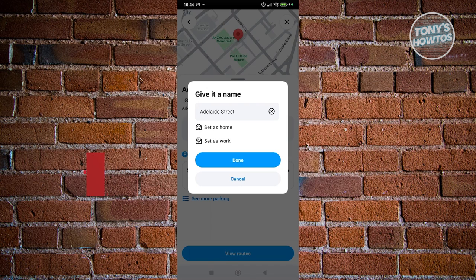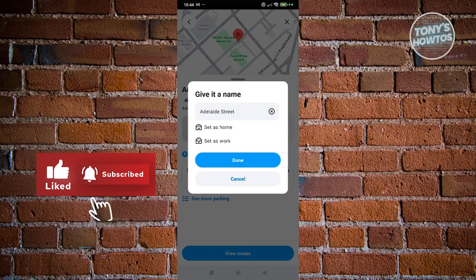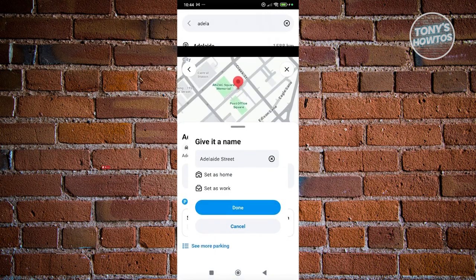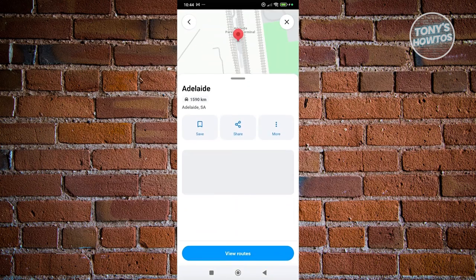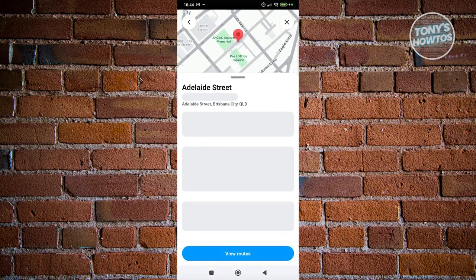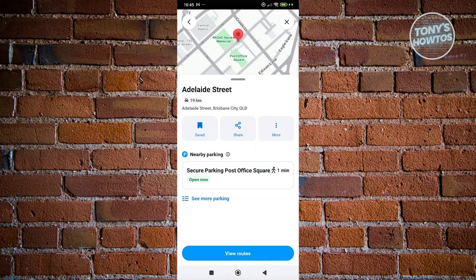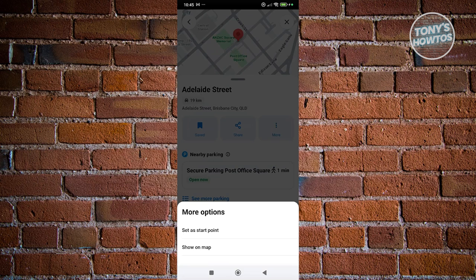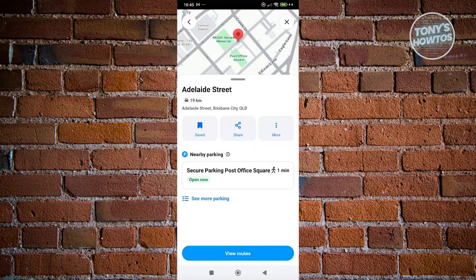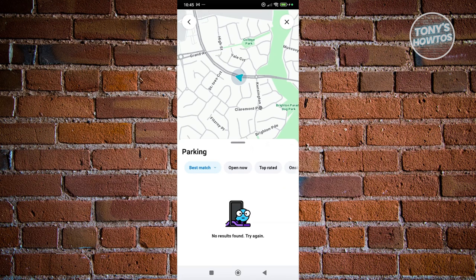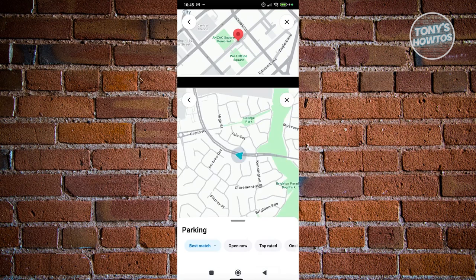You can set a saved location as Home or Work. You can also share the destination by email, Facebook, Messenger, or other options. You can set a starting point, show it on the map, or even see nearby parking spaces within that location — very helpful if you need to park nearby.